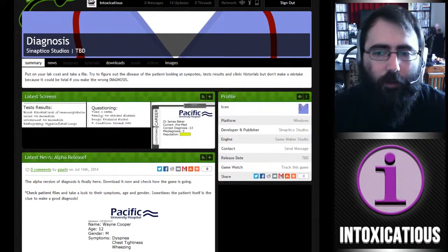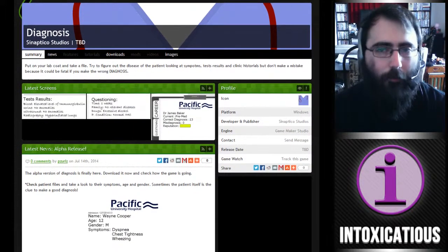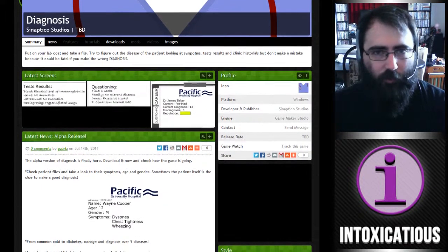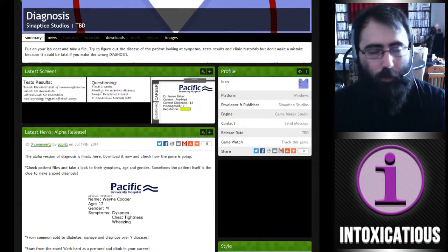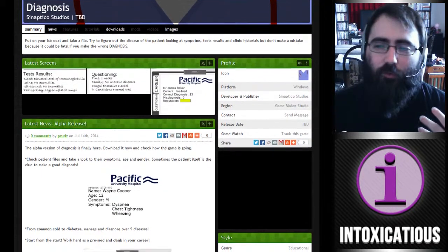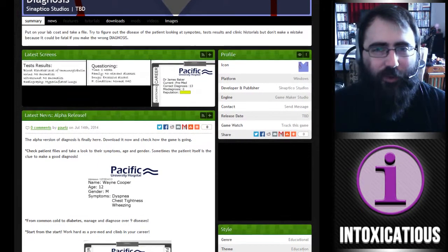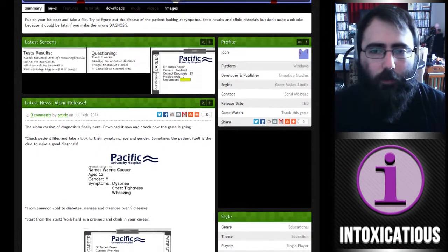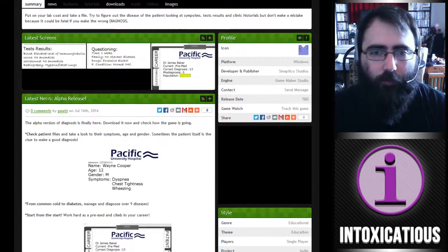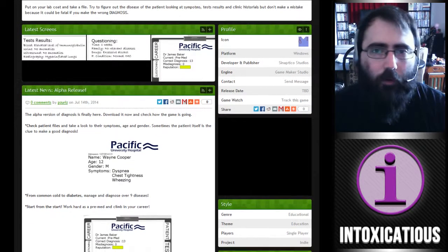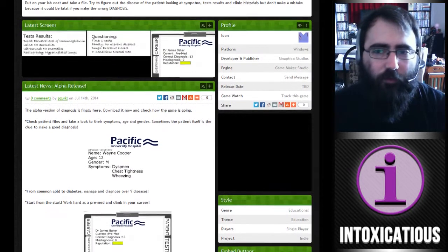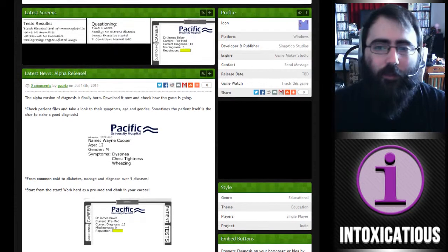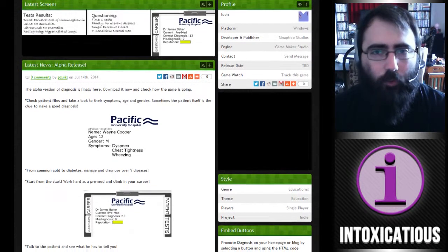It's a medical game. You don't really get a lot of educational type medical games — it's not action-oriented. It's just diagnosing patients, and it's only in alpha, so of course it's going to be very sparse in its features, but I think it's a good start and I think you might think so too.